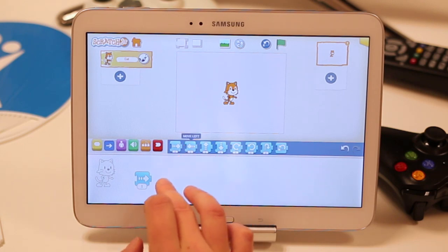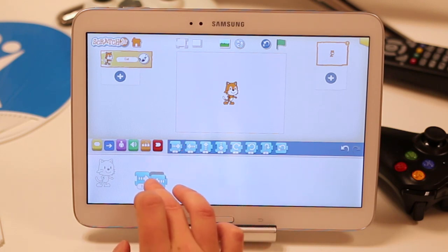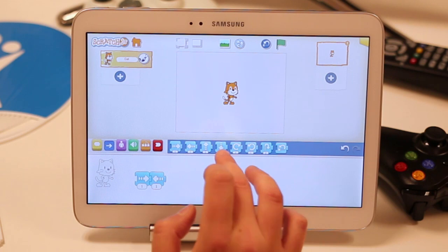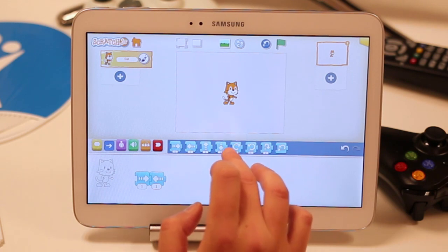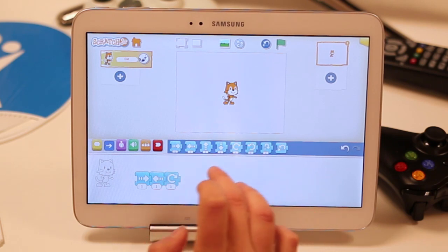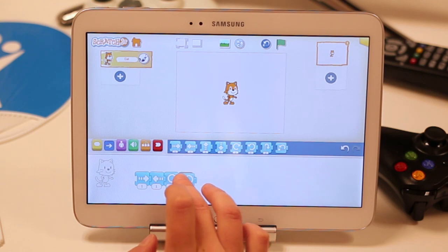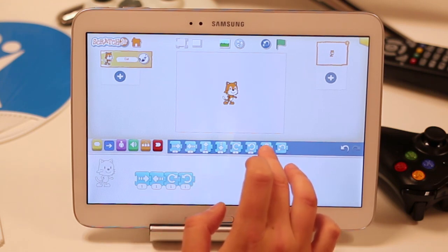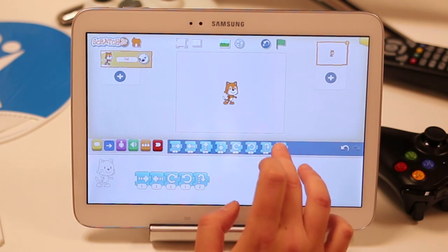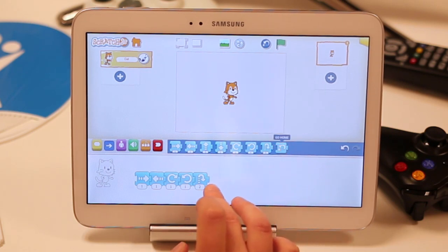This will move our little cat right. So let's start off by moving him right. This will then move him left. As you can see, if you're not sure what this does, you can click on them and it will tell you. So: move up, move down, turn right, turn left — and we can make our cat do lots of different things. We can make him hop as well, and then he can go home.